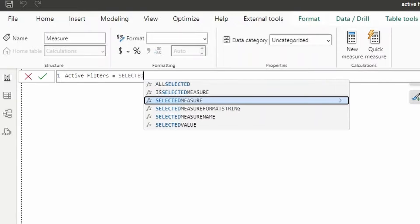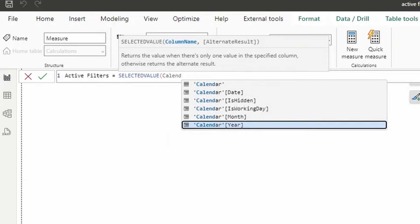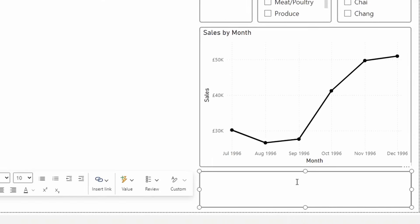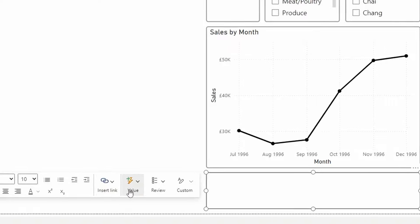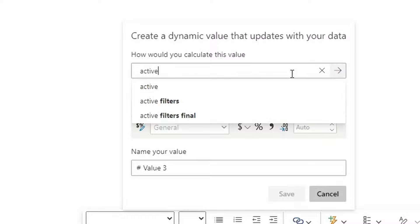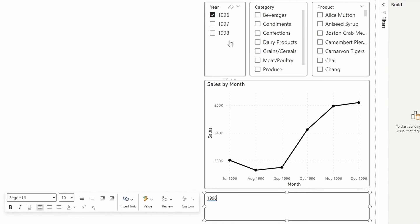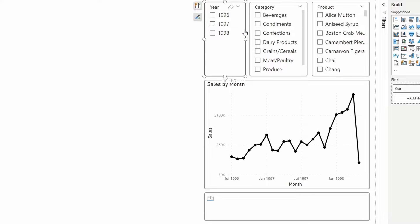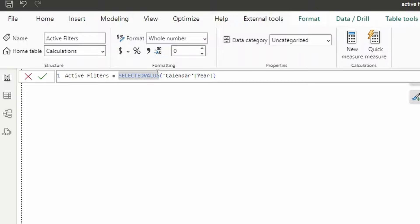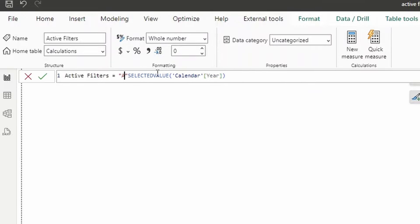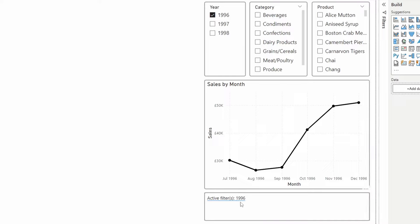We're going to use the SELECTEDVALUE function, pointing it to the Calendar Year column, which is the column used in the year slicer. Then we add a text box at the bottom, add the value from our Active Filters measure, and it shows what is selected — so if we change it to 1997, it shows 1997. We then prefix the result with 'Active Filters:'. This is the easiest scenario and works well if your slicer is single-select only.